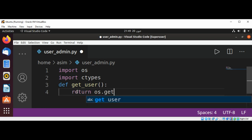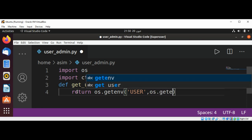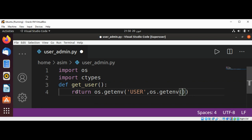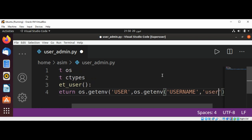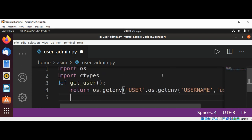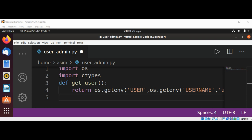We are going to return os.getenv and pass in the USERNAME environment variable. This is to get the username of the current user.